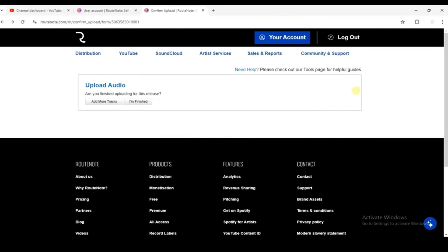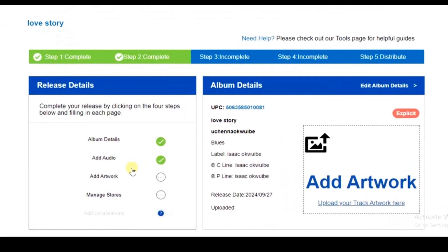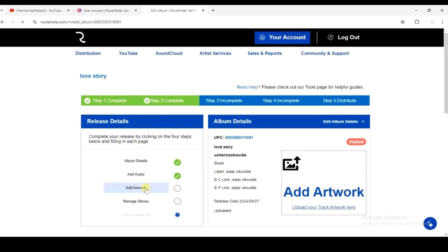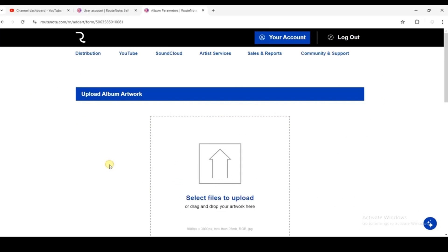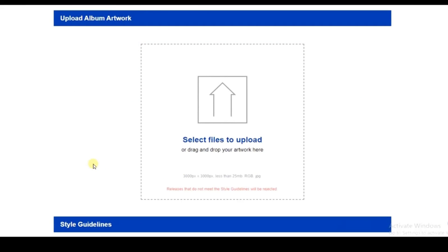If you are done uploading for this release, click 'Finished'. If you have more tracks to add, click the other option. I'll click 'Finished', which takes us to the next part where we can add our artwork. The first two steps are now ticked as completed, so click on 'Artwork'.